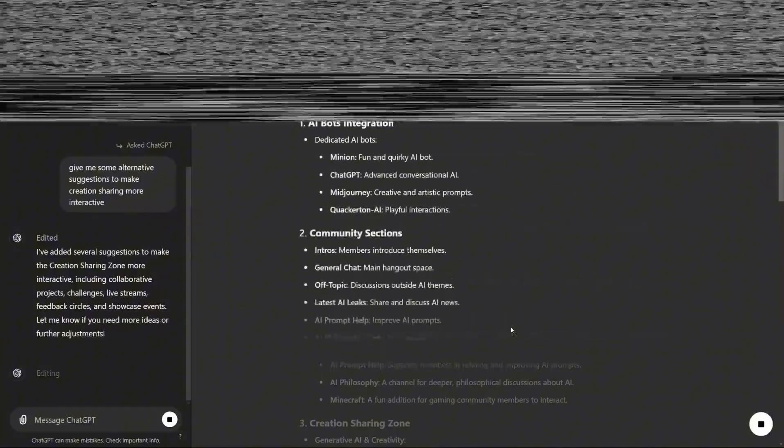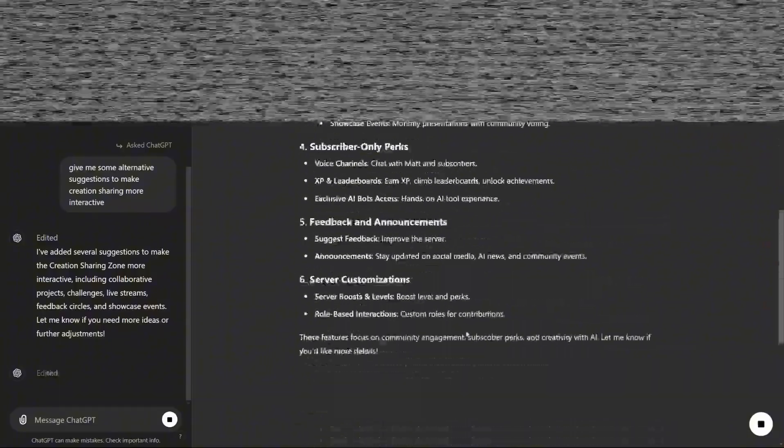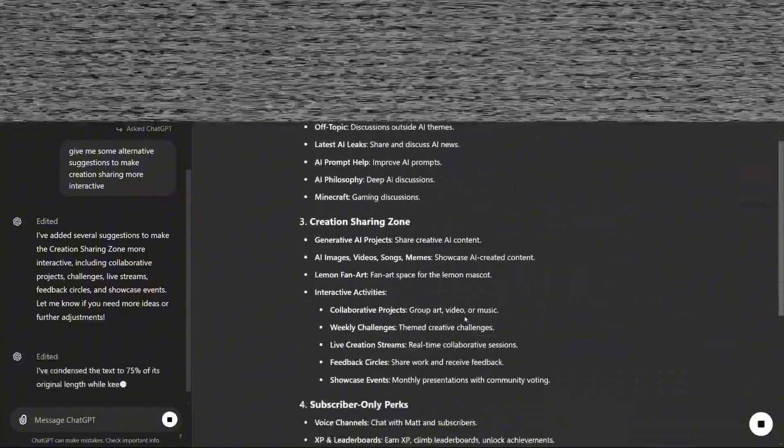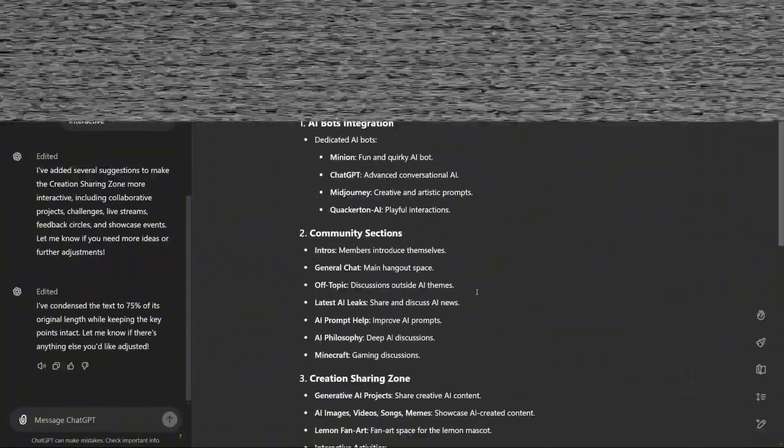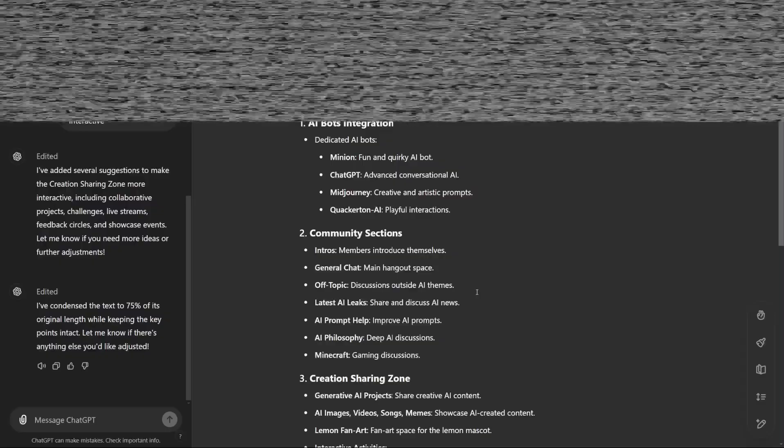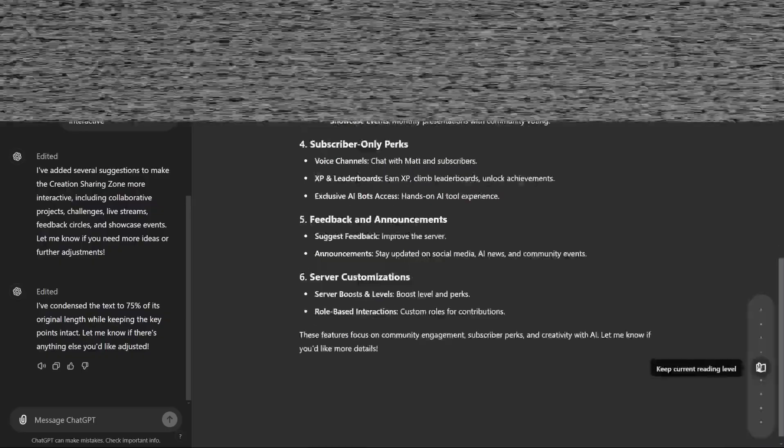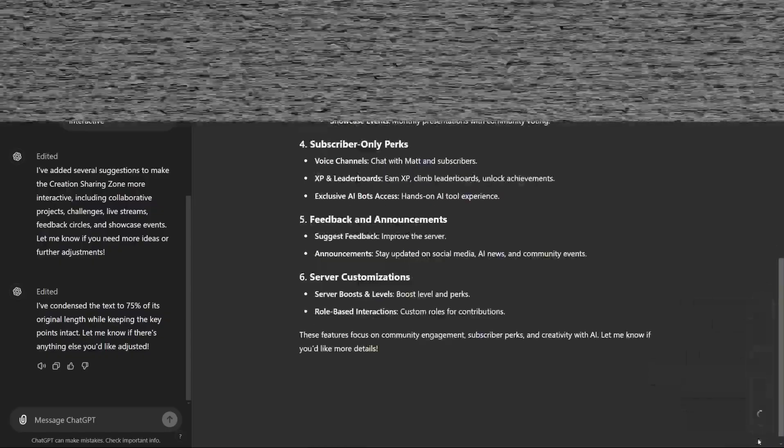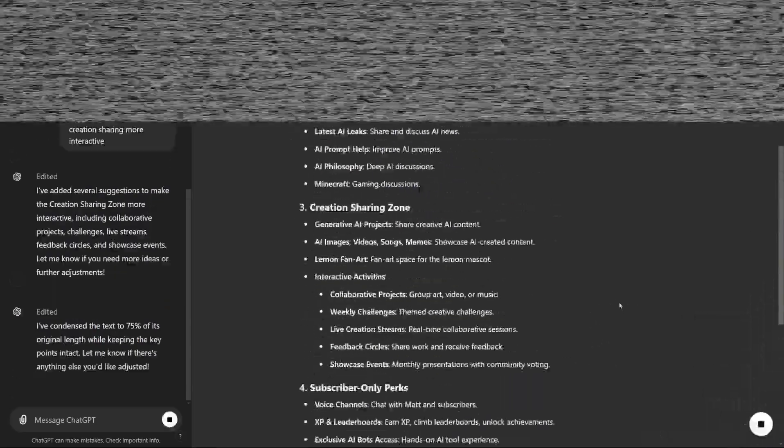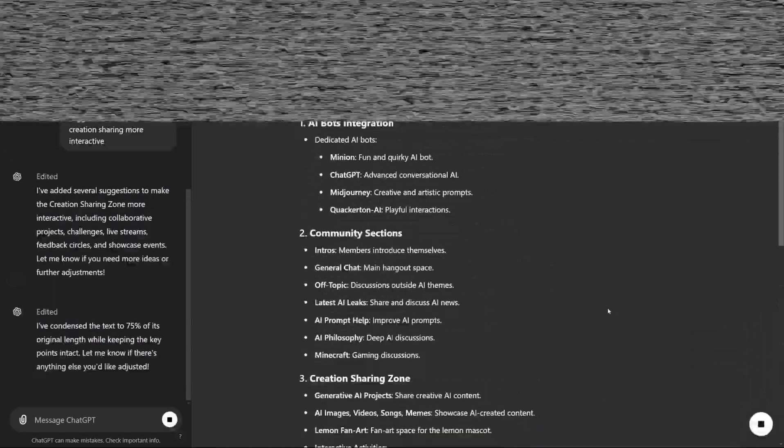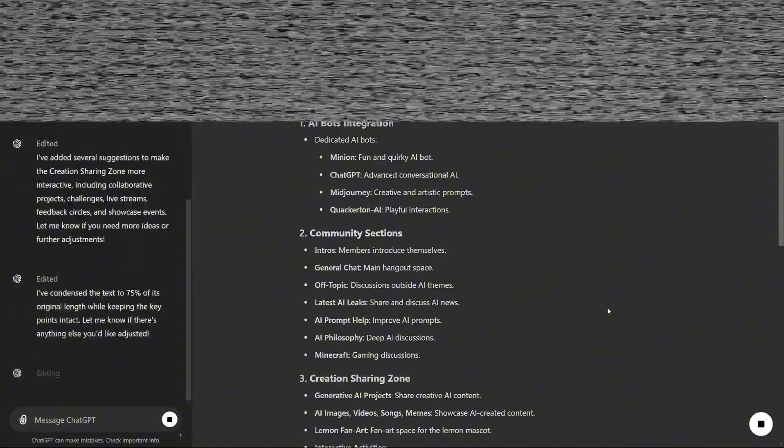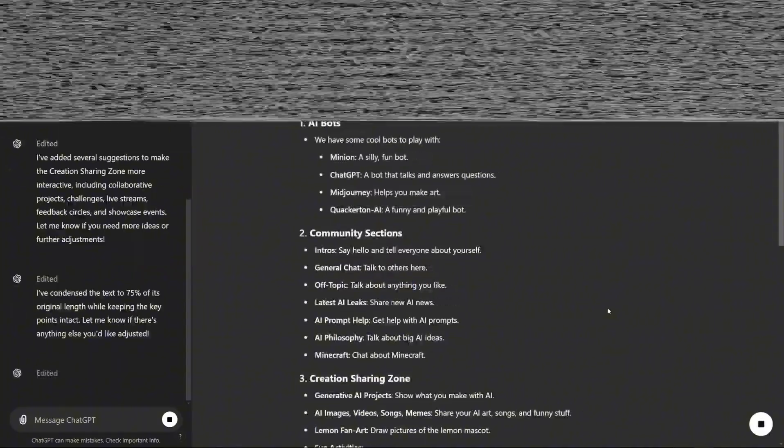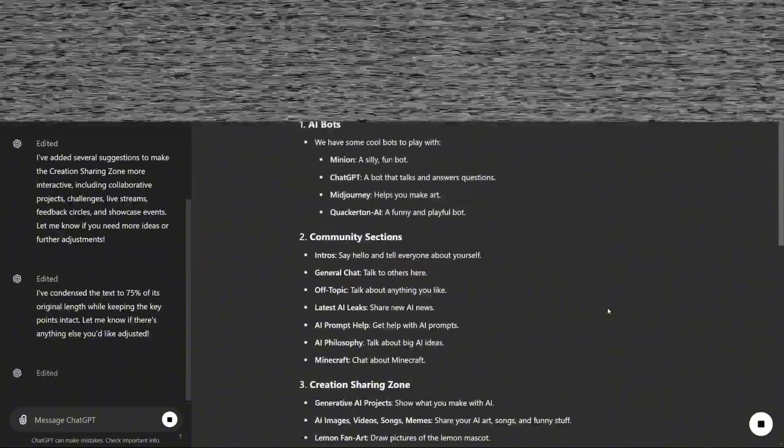And now, the new Canvas mode is here in ChatGPT. Accessing it is simple. Right in the model drop-down menu, under GPT 4.0, you'll find GPT 4.0 with Canvas. Selecting it immediately brings up a new workspace.